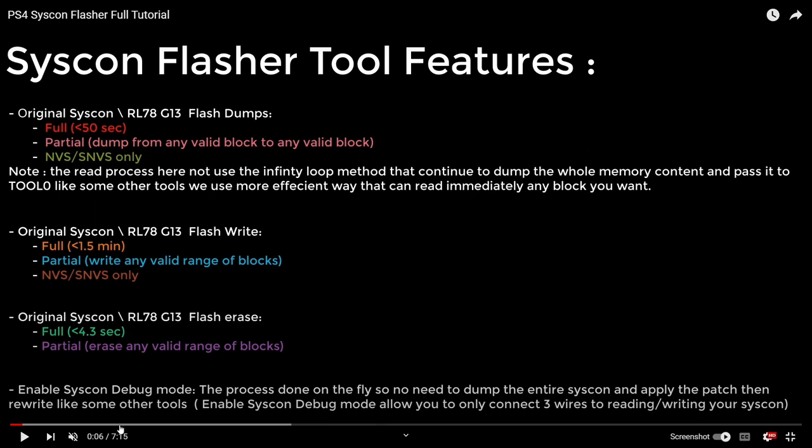It says for a full one, it's about 50 seconds. There is an ability to do a partial, so you can dump from any valid block to any valid block. There's also a little bit more information on the write times or the erase times. And then it says enable Syscon debug mode. It says this process can be done on the fly.